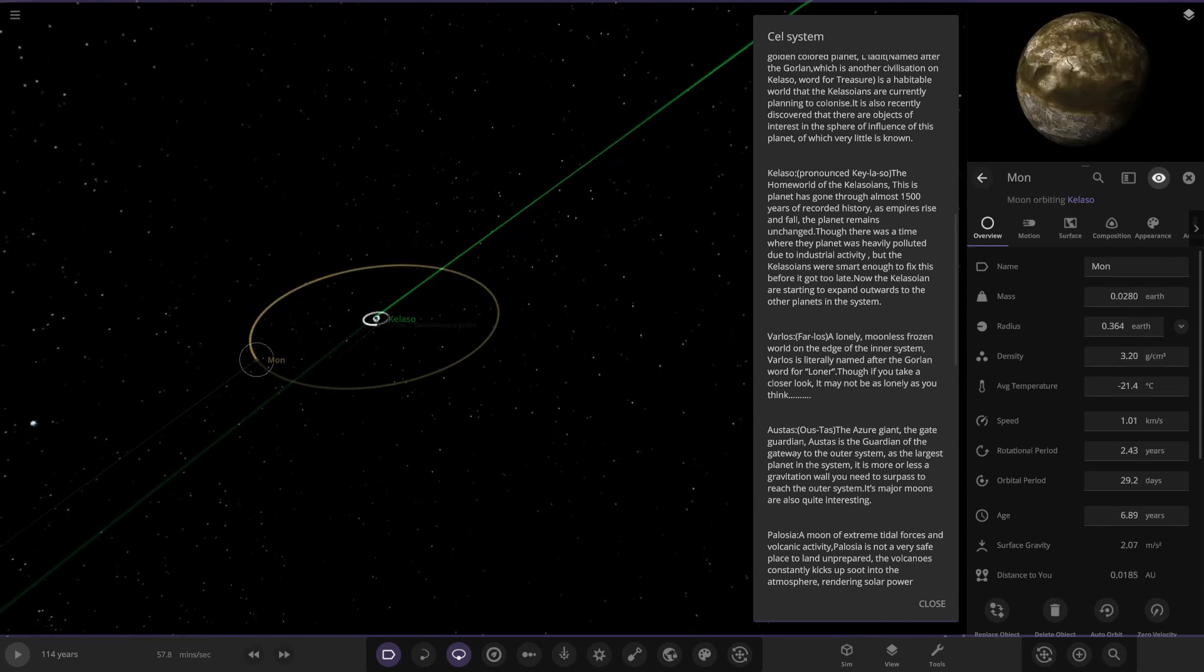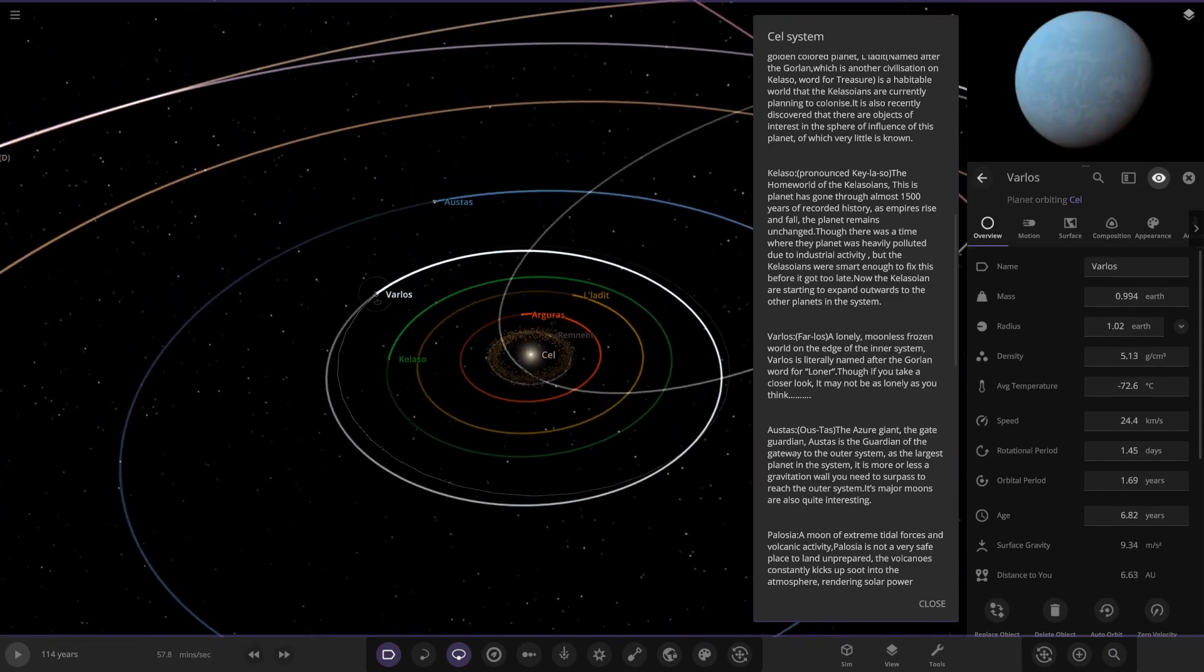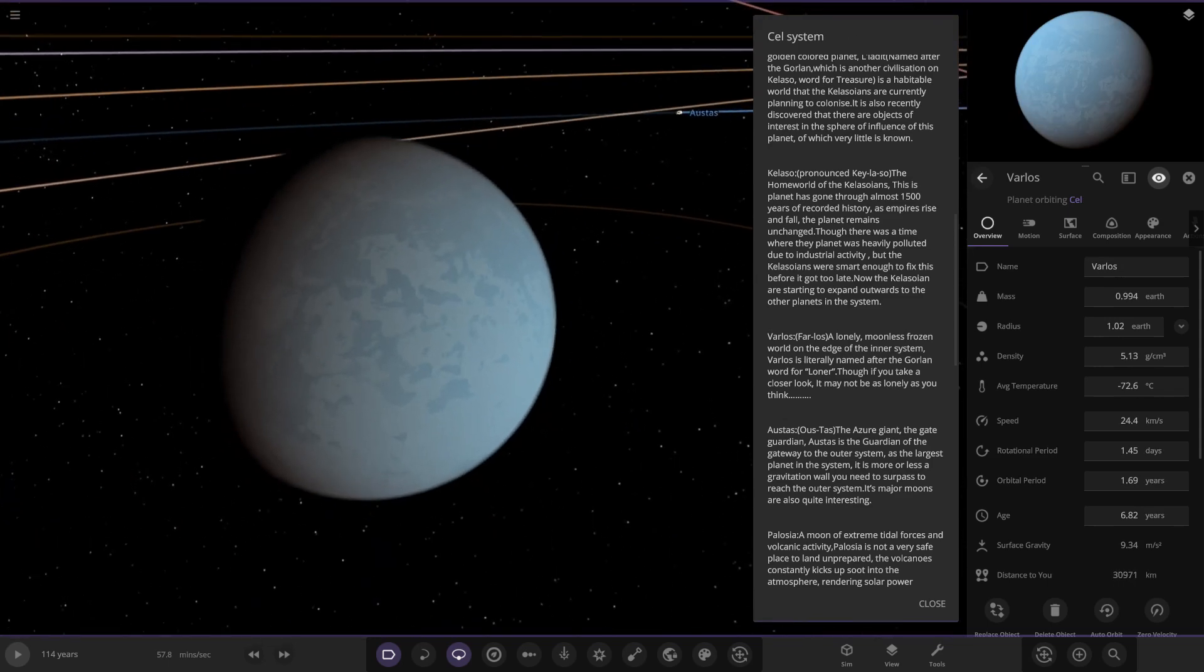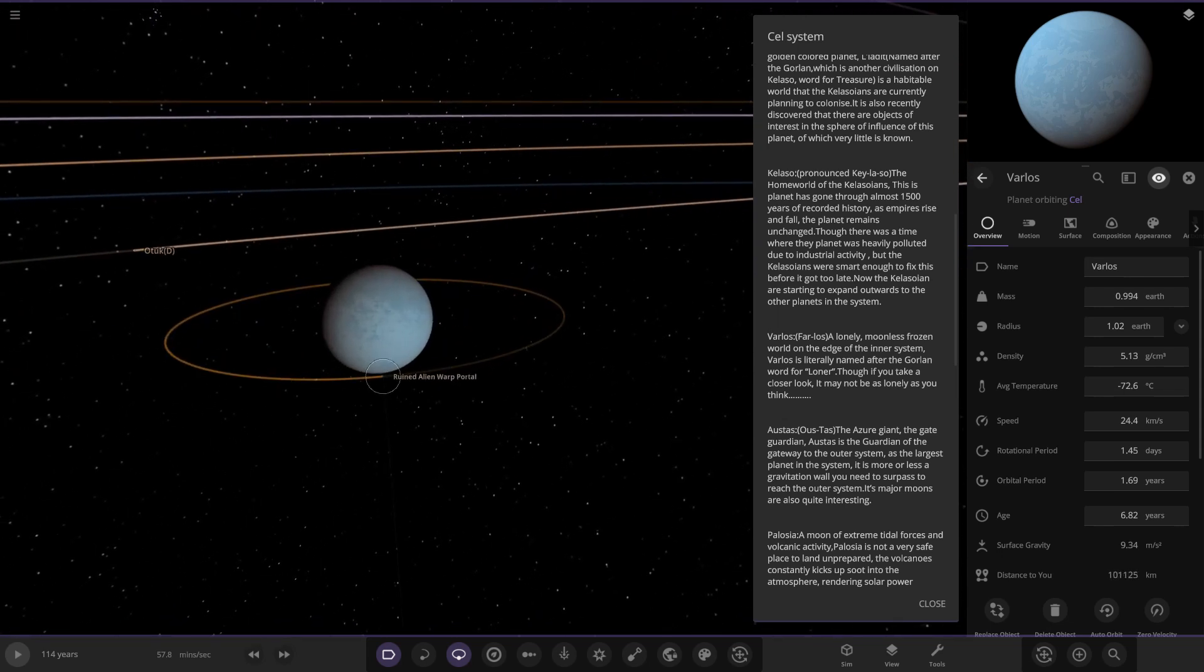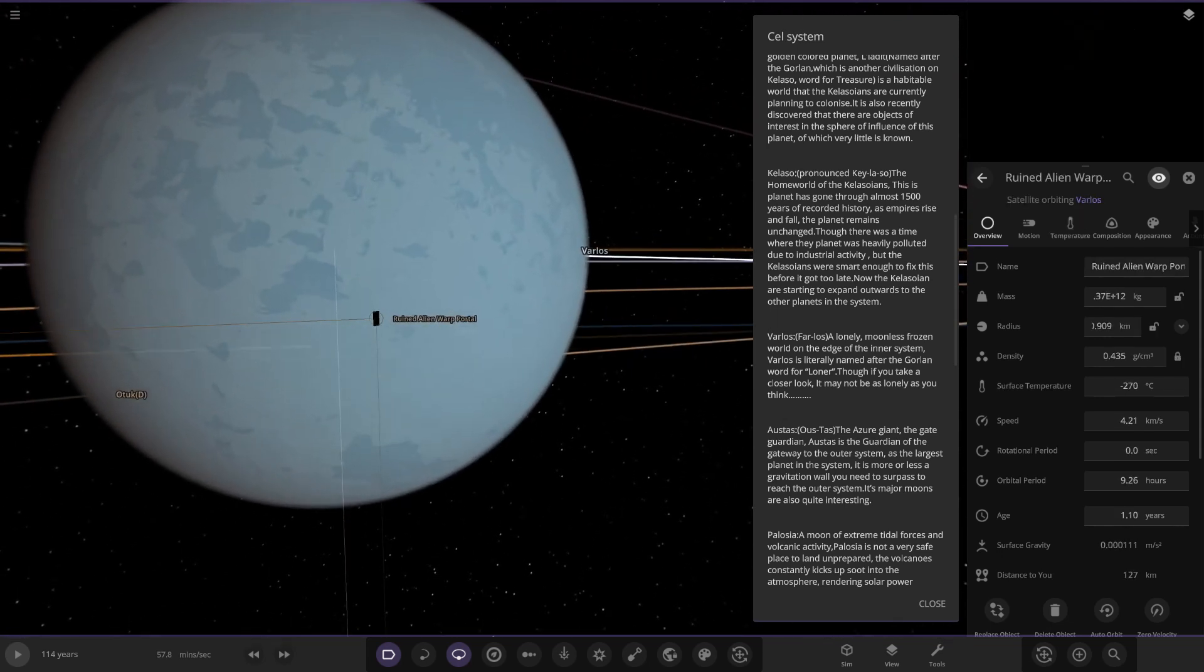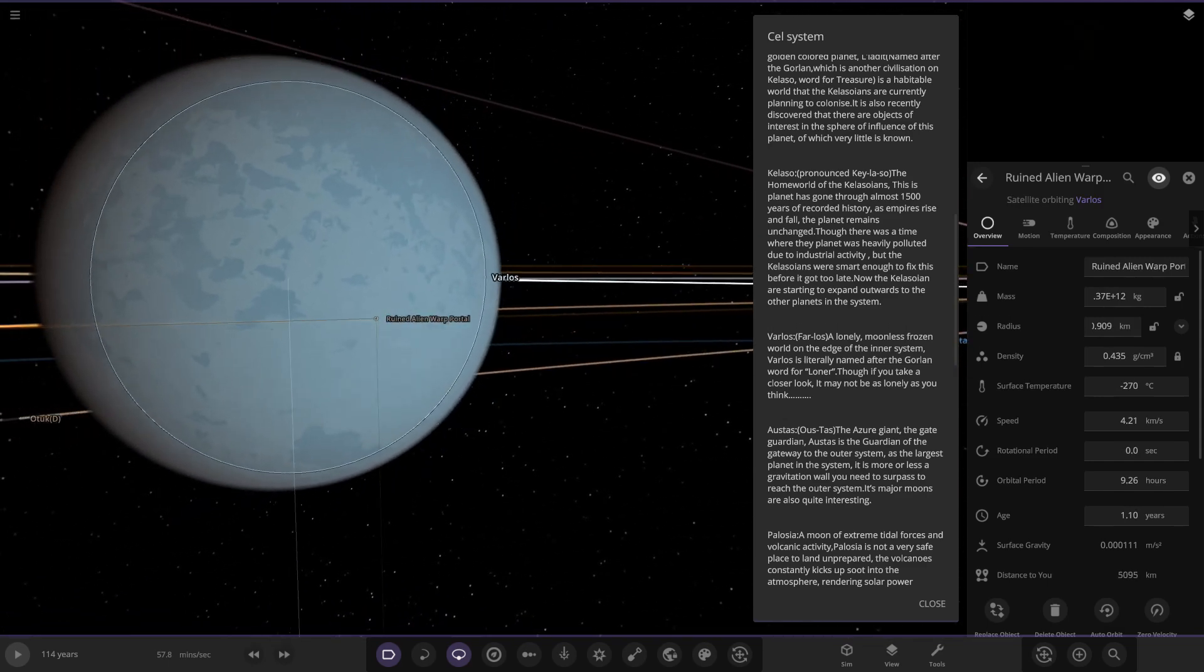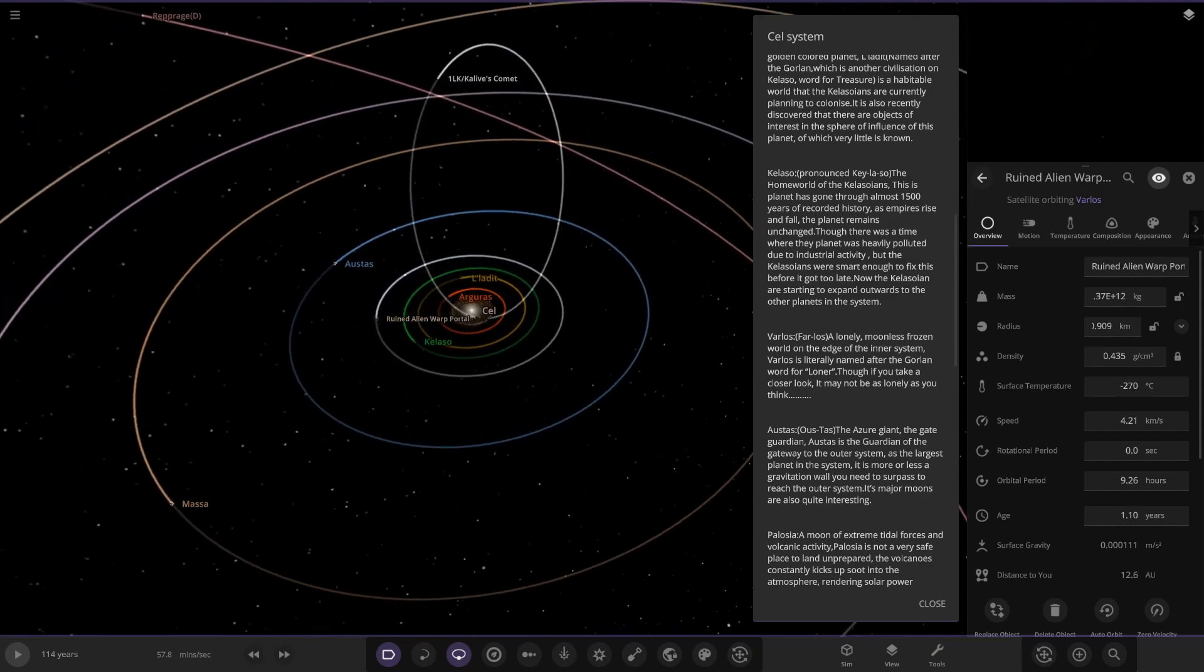Next up we got Varlos, a lonely moonless frozen world on the edge of the inner system. Varlos is literally named after the Gorian word for loner. Though if you take a closer look, it may not be as lonely as you think, as it has a ruined alien portal around it. Still a lonely world but has a mysterious object around it. Nice looking ice world there.